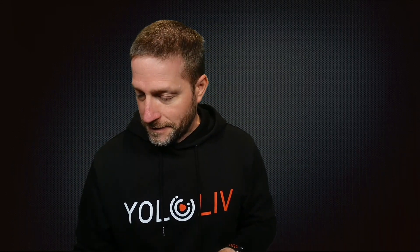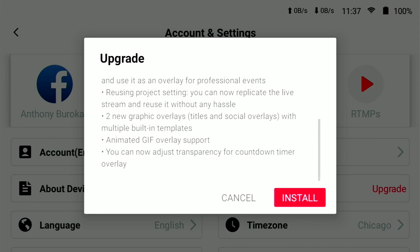Next up are two new graphic overlays: titles and social overlays with built-in templates, as well as animated GIF overlay support. You can also adjust the transparency for the countdown timer overlay. Each of these are directly related to titles and overlays, so we'll get into that once we do the update.